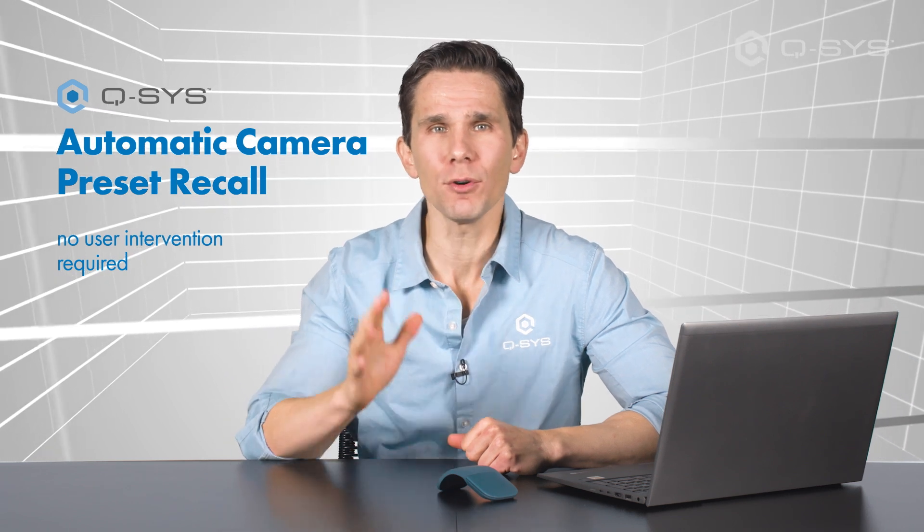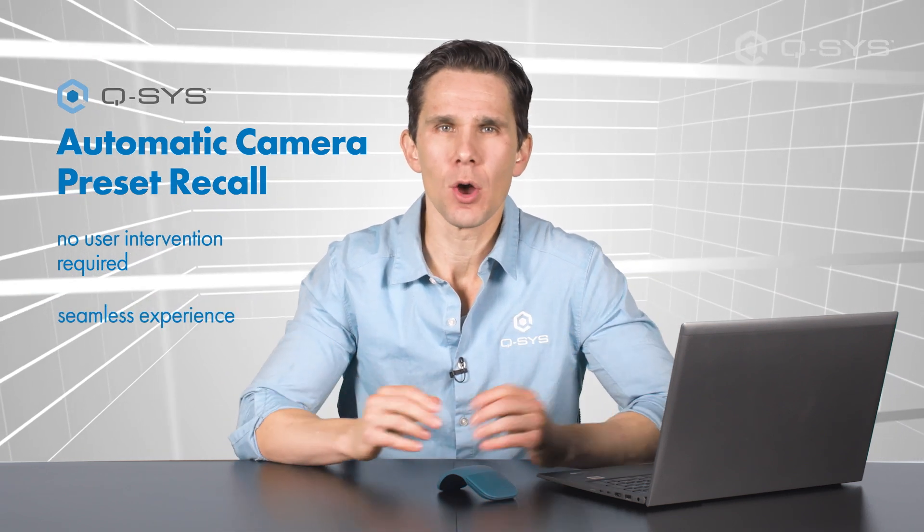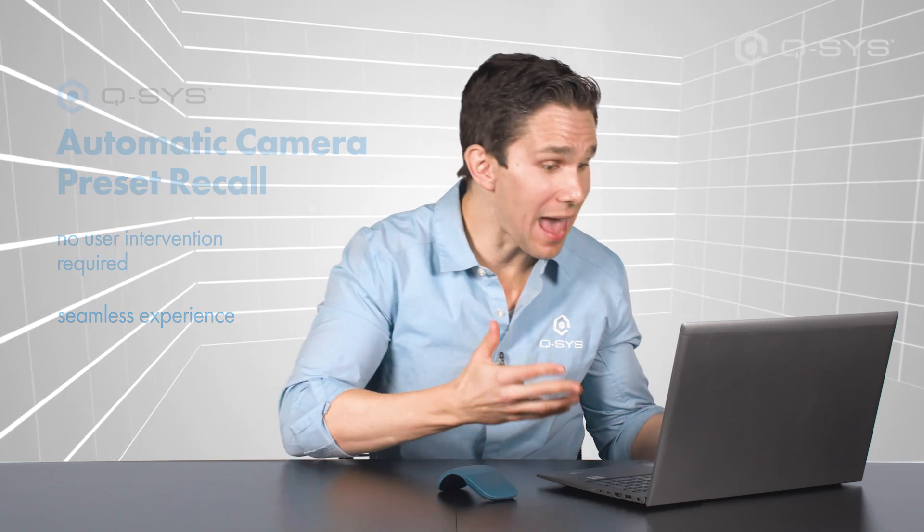This automation gives your remote users a seamless experience without requiring anyone from in the room to be in charge of the camera view, allowing everyone to fully participate.